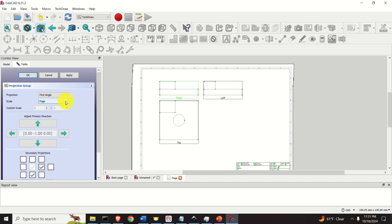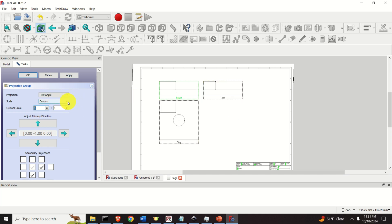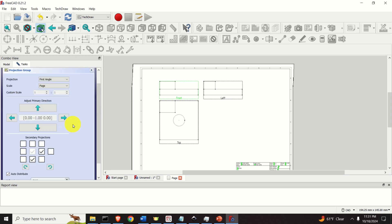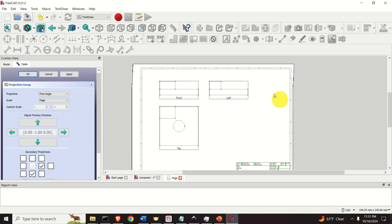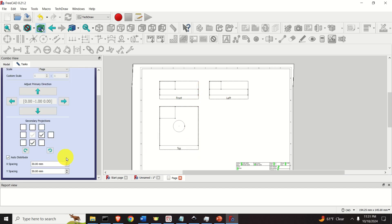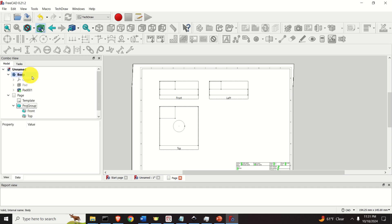Now over here you have several interesting options. If you click on Custom, you can adjust the custom scale — for example 2 to 1 or whatever. For illustration purposes I will keep the default scale. Another interesting option is the distance — you can change the X and Y distances between the projections. Let's keep 30, 30. If you click Apply, it will be changed and you will have more distance between the projections so that you can add dimensions and arrows. Click Apply and click OK.